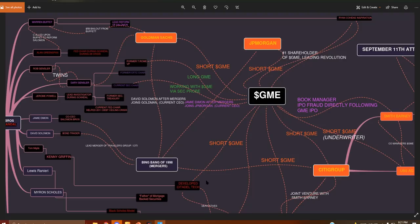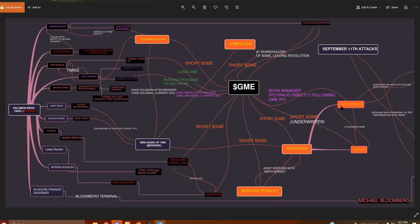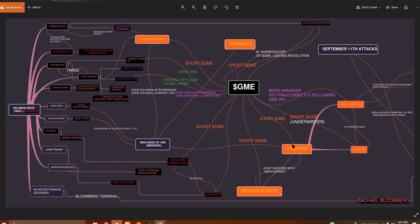And then if we go down here, from Citigroup and Travelers Group split into Smith Barney and Citigroup. Smith Barney and UBSAG happened to be the underwriters for GameStop, Citigroup being the parent company. Now also during this time, 2003, right after GameStop's birth, Citigroup and Morgan Stanley, to get rid of the Barney name, they entered a joint venture to get away from the IPO scandals that came out right after GameStop's release.